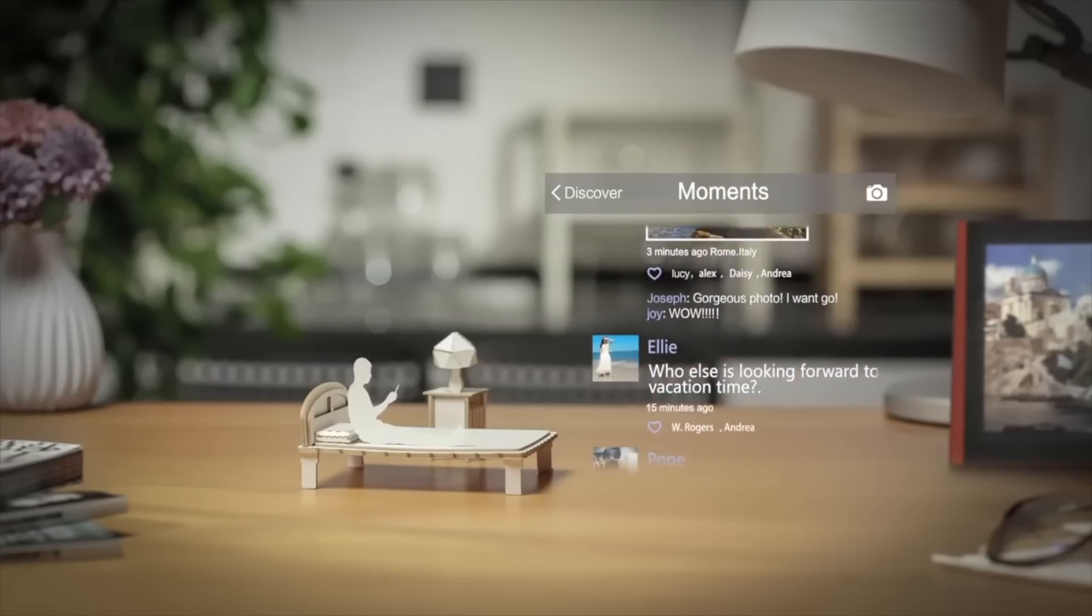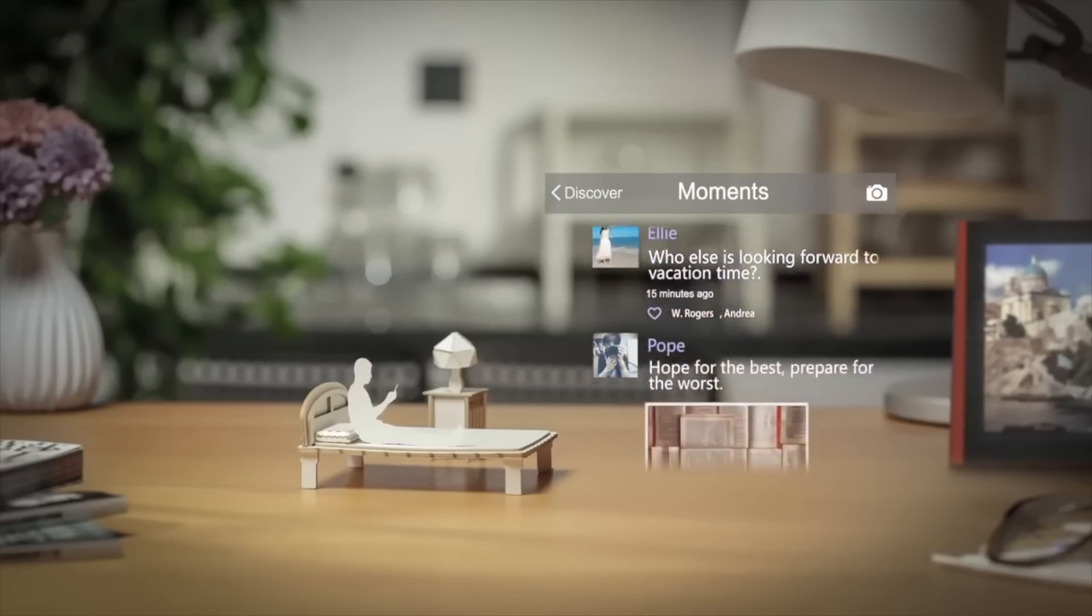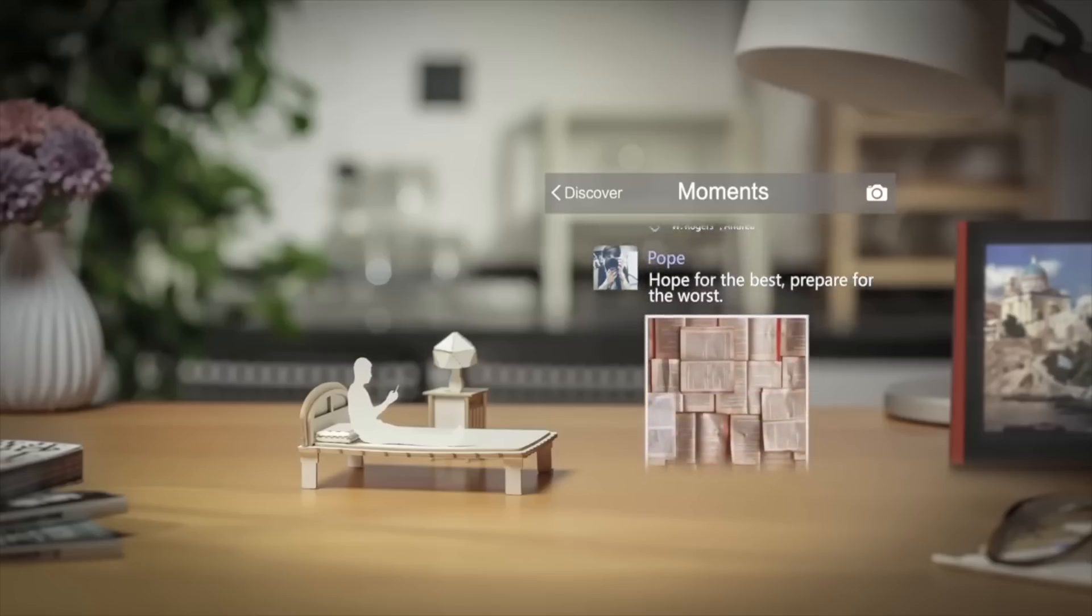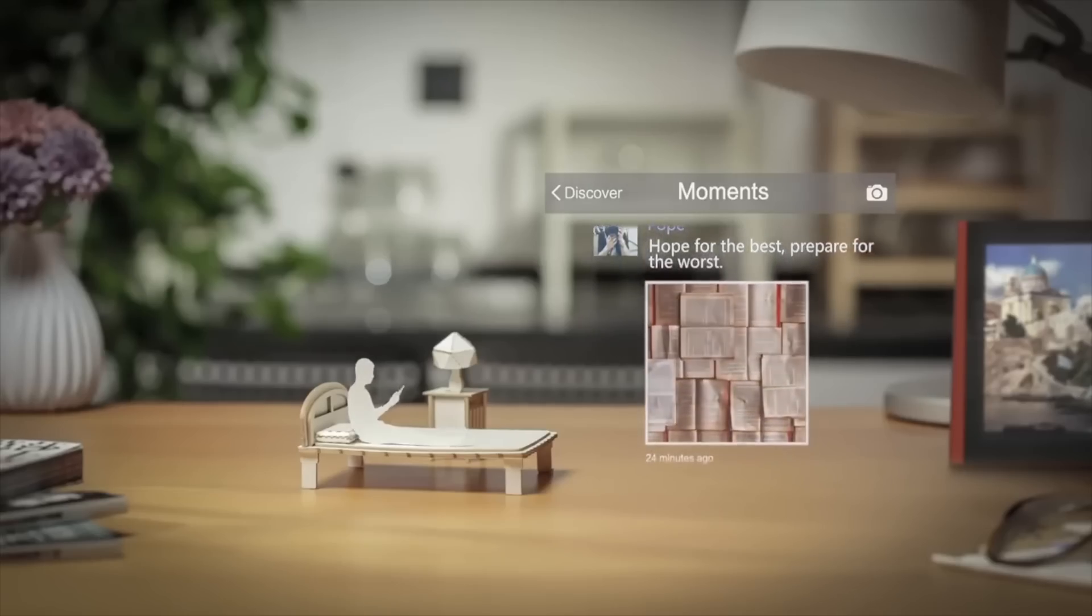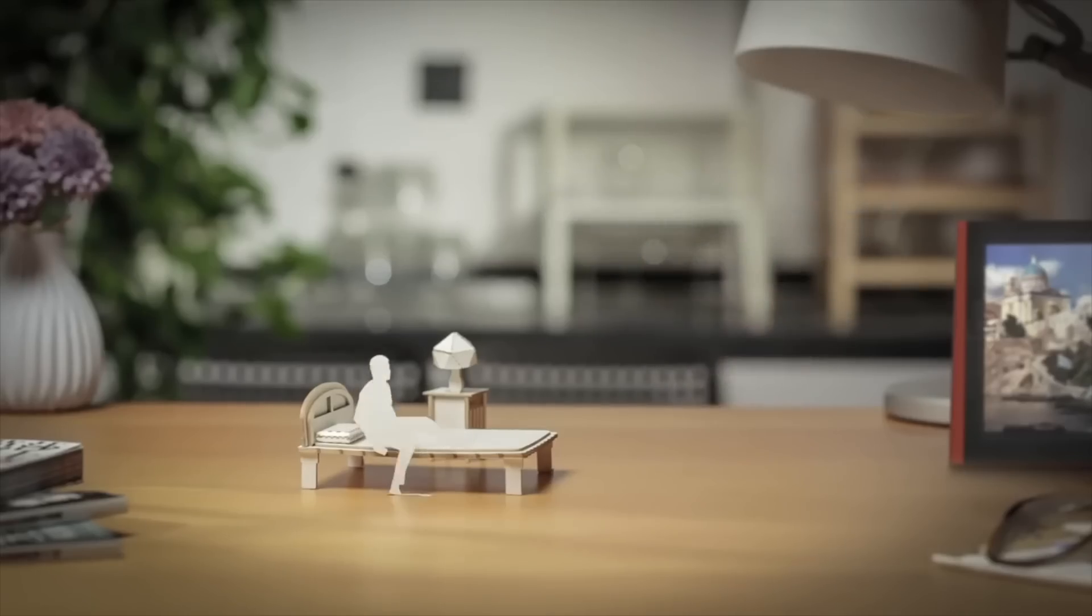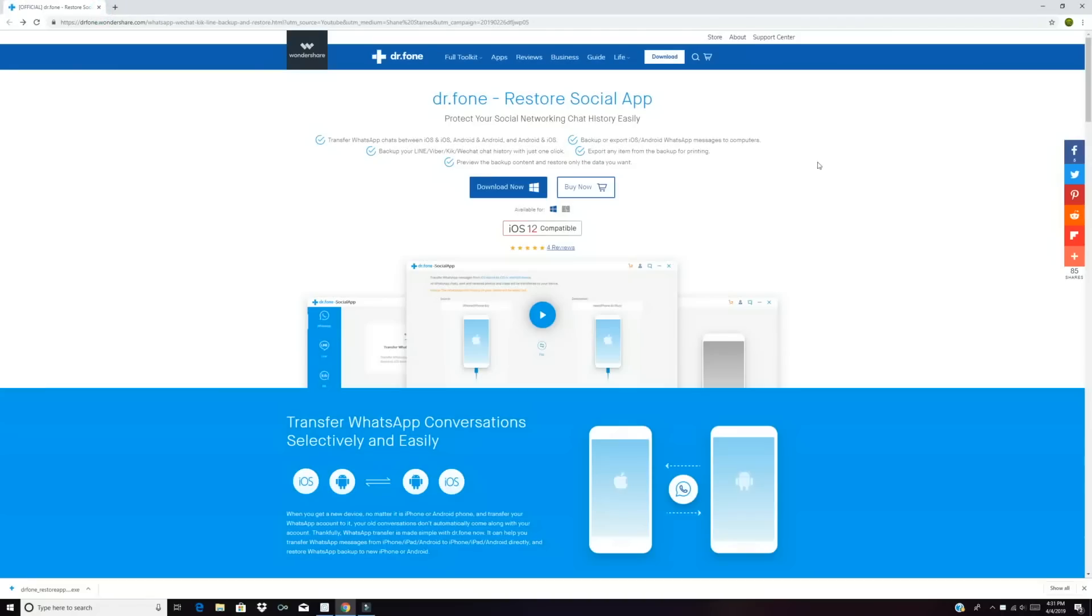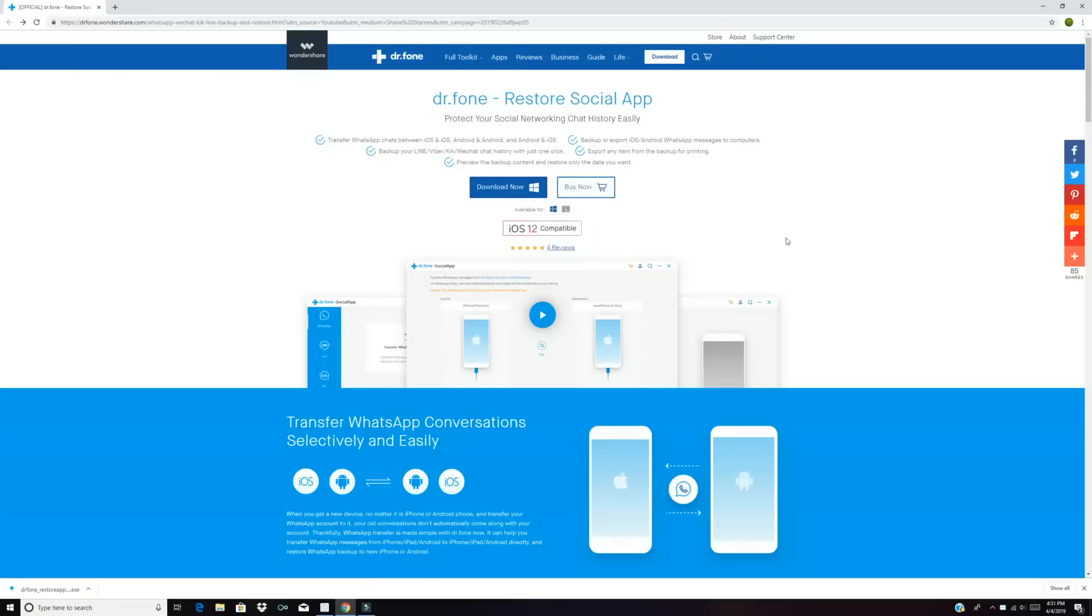Today we're going to be taking a look at the Restore Social app by Dr. Phone. Let's go ahead and get started. First up you want to head to the link in the description and grab the Restore Social app. There is a 30-day free trial available and you can unlock a one-year license for only $19.95.